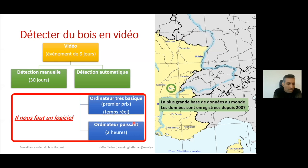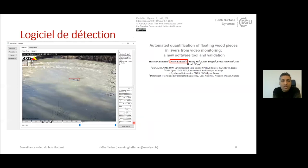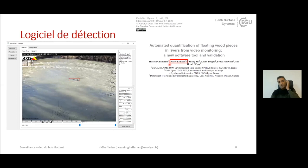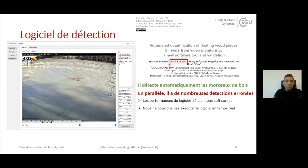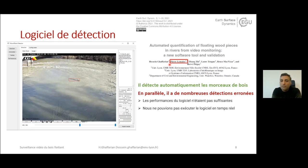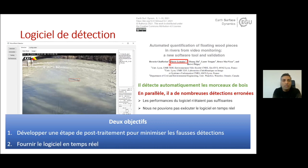To do that, we need software. We have already developed a software that can detect pieces of wood automatically, and we published a paper on it. This software was developed by Pierre Lomer, and I applied some post-treatments. However, we had many wrong detections, so the performance of the software was not sufficient, and we cannot yet execute the model in real time. So we introduced two main objectives.